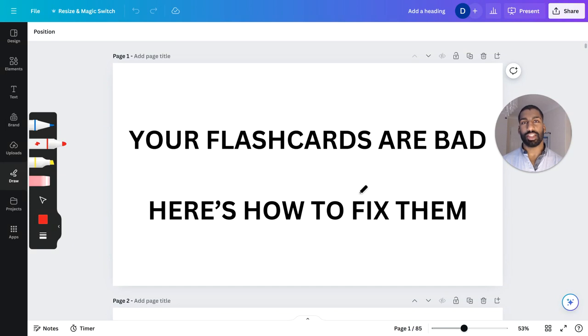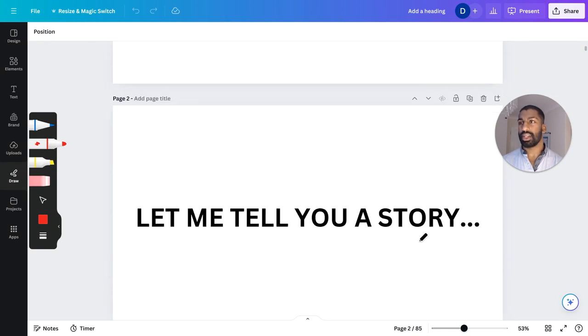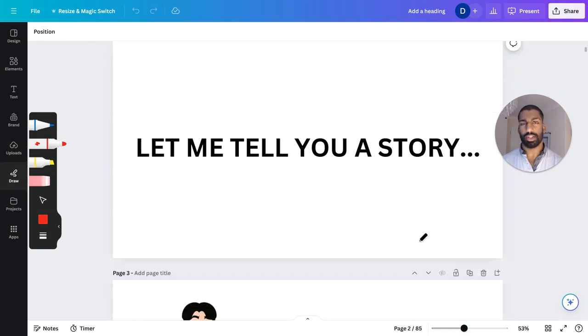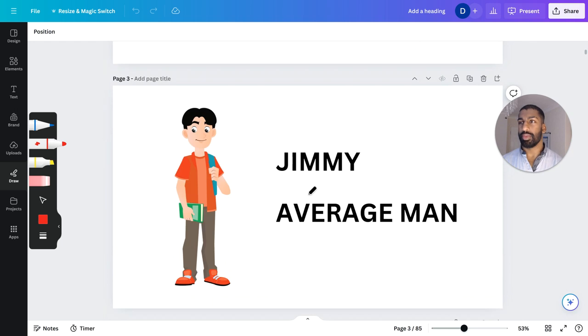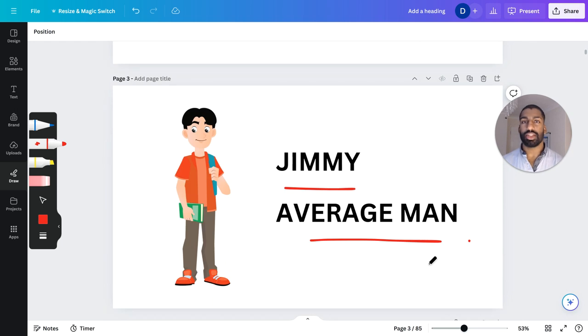Your flashcards are pretty trash. Here's how you fix them. Let me tell you a story first of all. This is Jimmy, the average man, and he kind of is okay at studying.